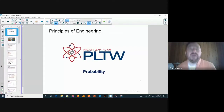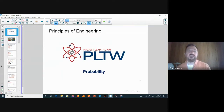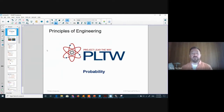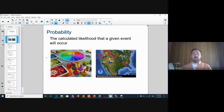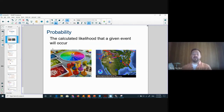Hello everybody. Today we're going to talk about probability. This is Unit 4 in the course Principles of Engineering. This unit includes probability and statistics, but today our topic is probability. Probability is the calculated likelihood that a given event will occur — it's math or arithmetic that we're going to learn how to calculate.